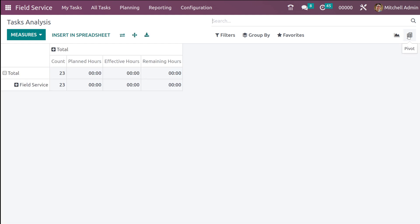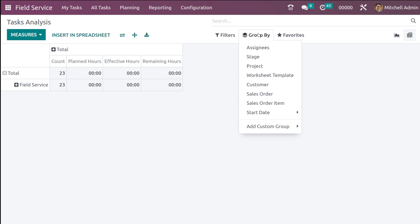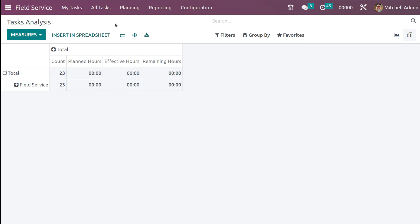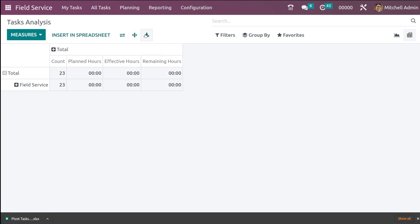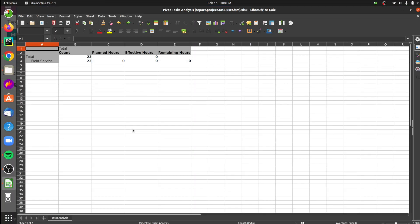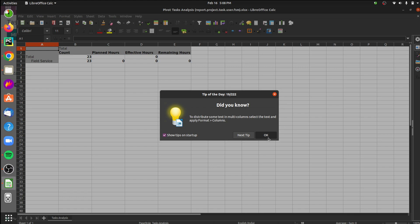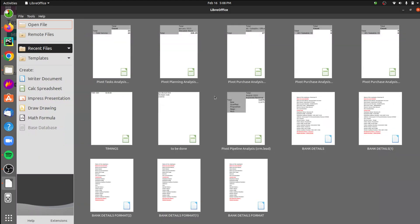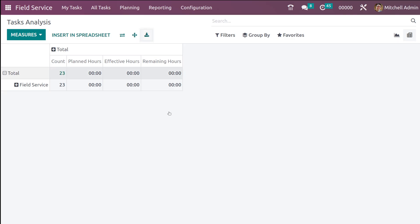Now let's take a look at the pivot view. Inside the pivot view you have the Task Analysis in a table-like format. You have the same Filter and Group By options here. You also have the option to flip the axis, expand all, and download as XLSX. If you download the XLSX it will look like a spreadsheet — I'm closing that now.